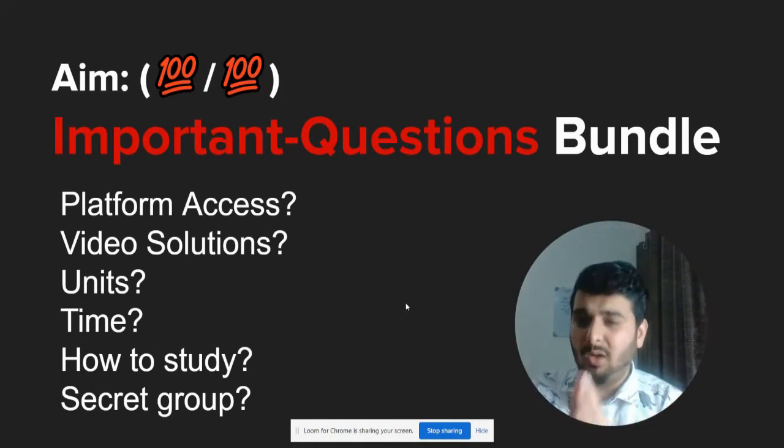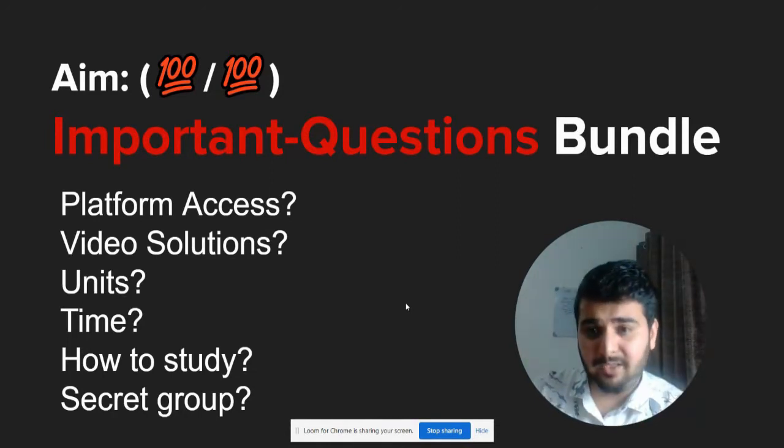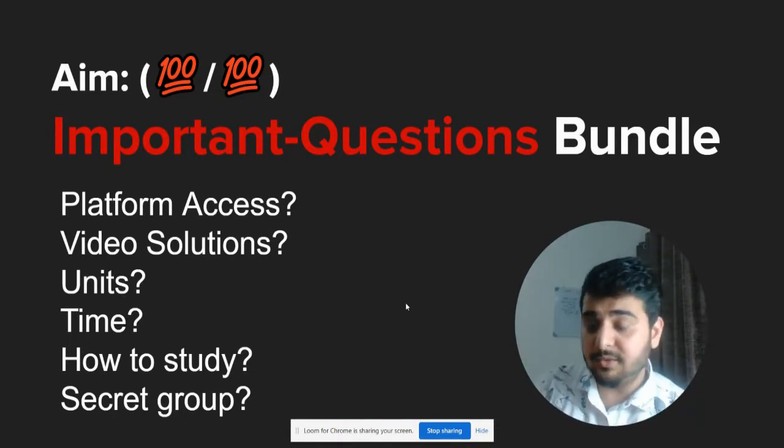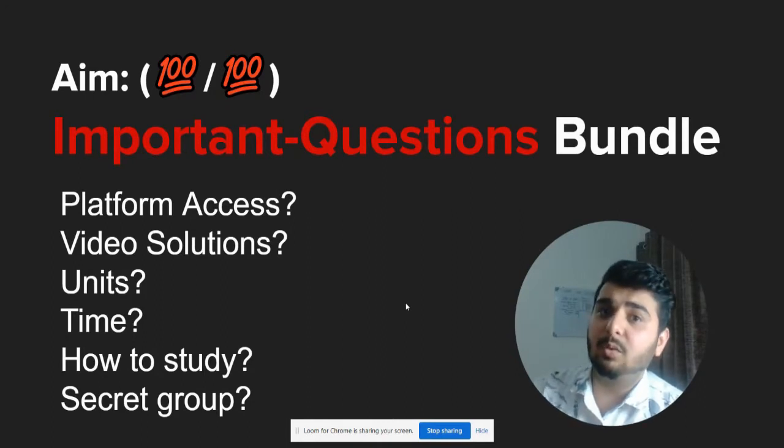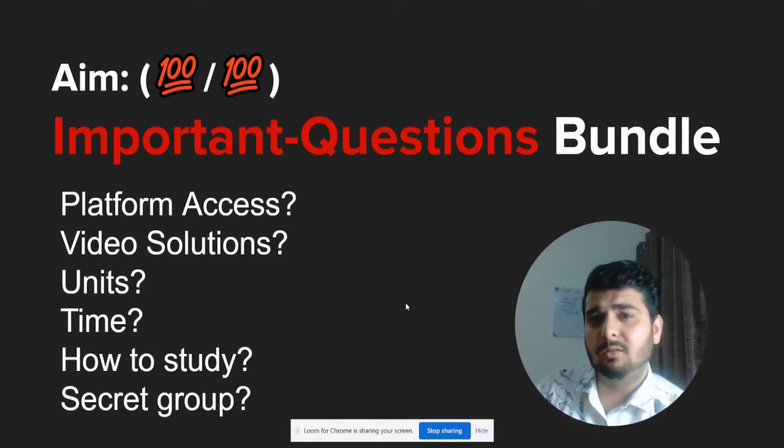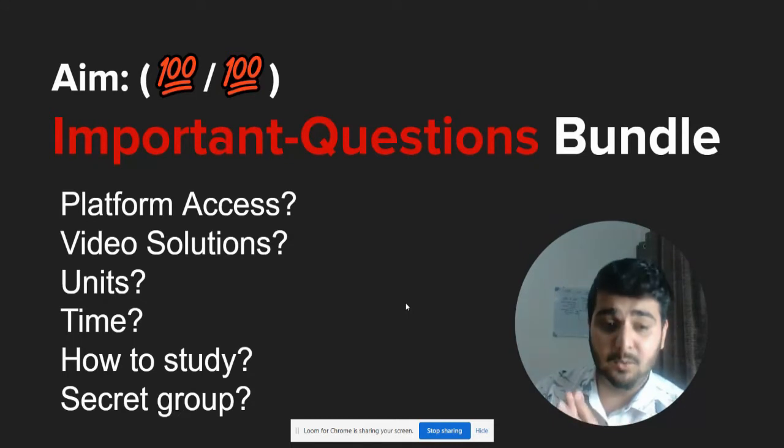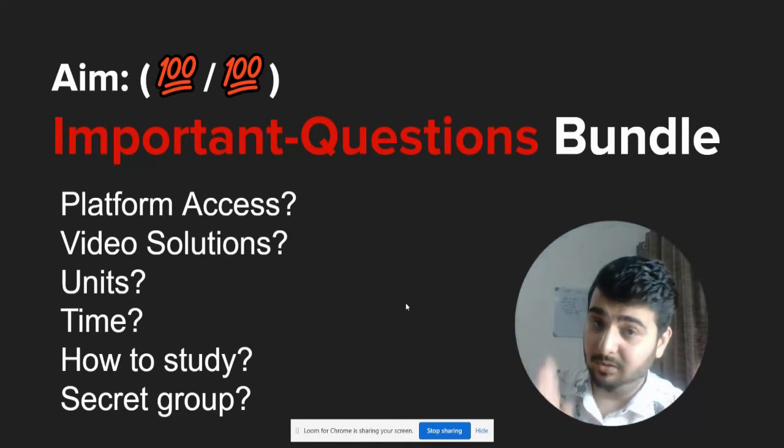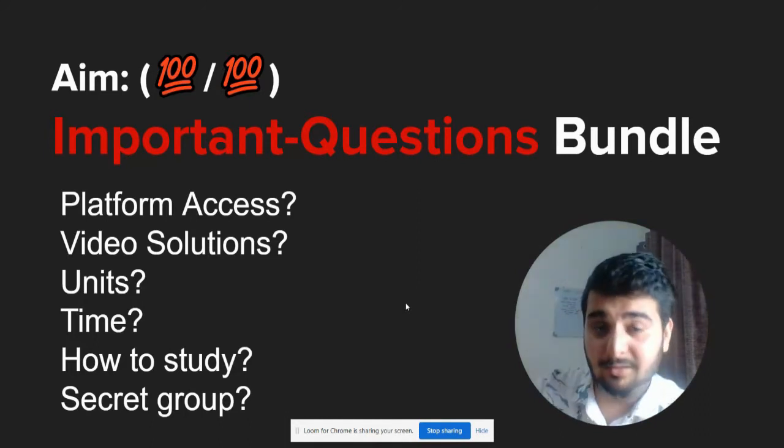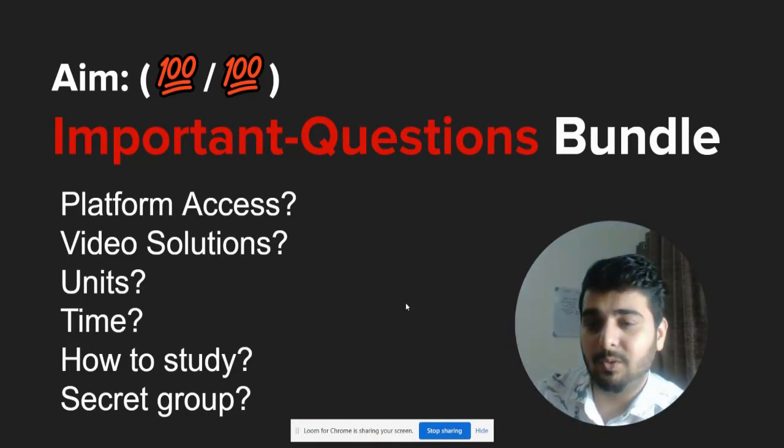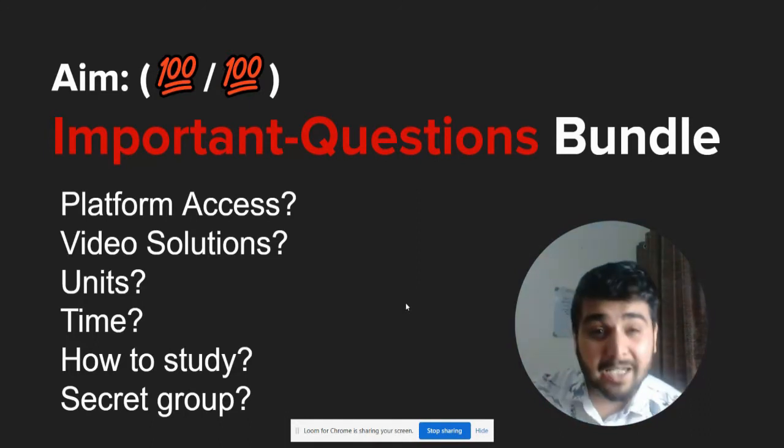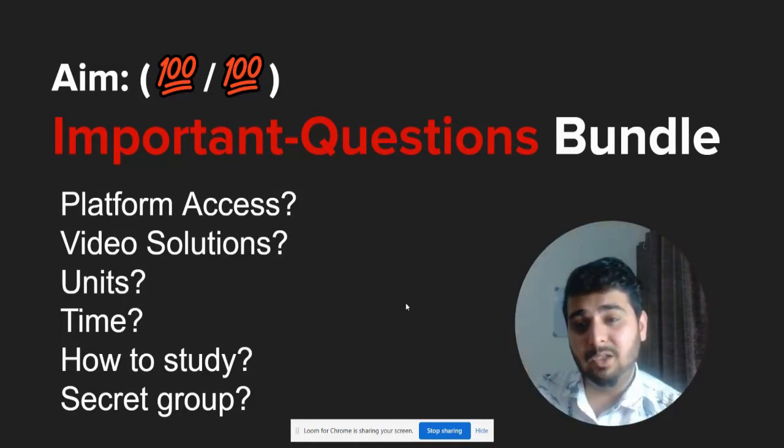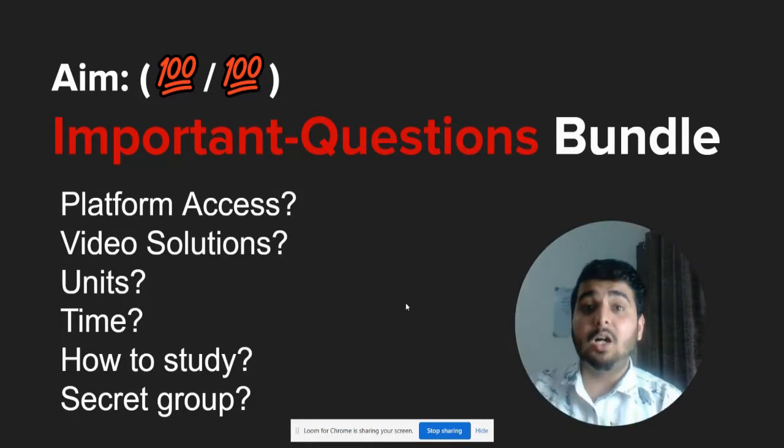You have questions like: What platform access will I get? Will there be video solutions for the problems that you give me? What units will be there? Don't worry, the syllabus has reduced, I know that, and you'll have only units which are there in the syllabus for 2021. How much time would I need to complete all your questions? How many questions will you provide me?